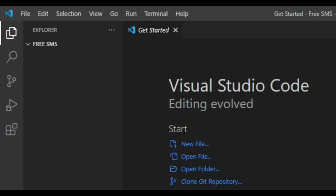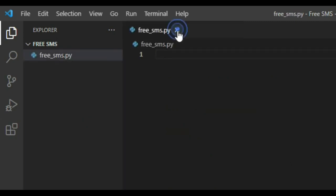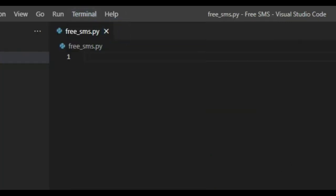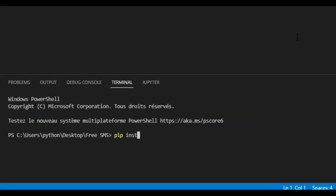Let's start by creating a new file. I'll name it FreeSMS.py. Open a new terminal and install Twilio library by typing this command.